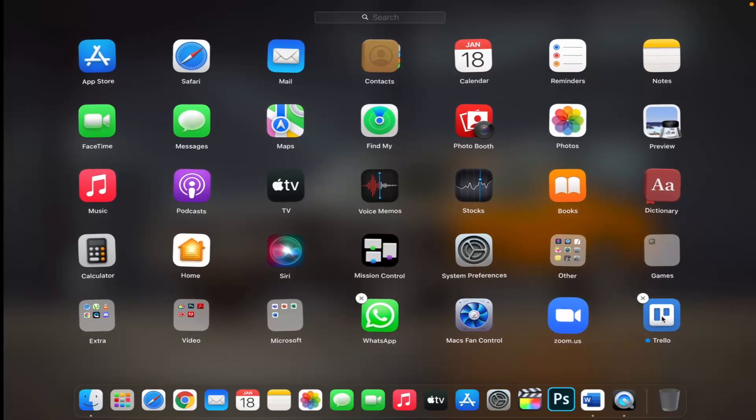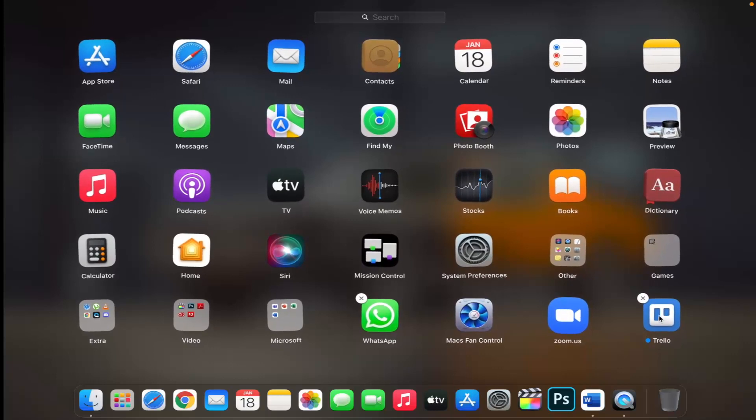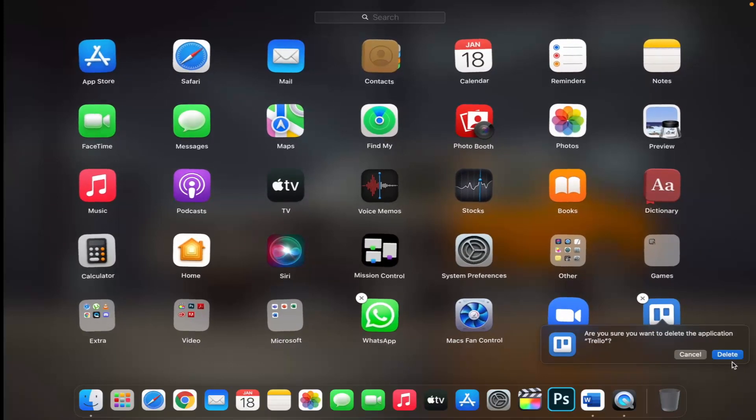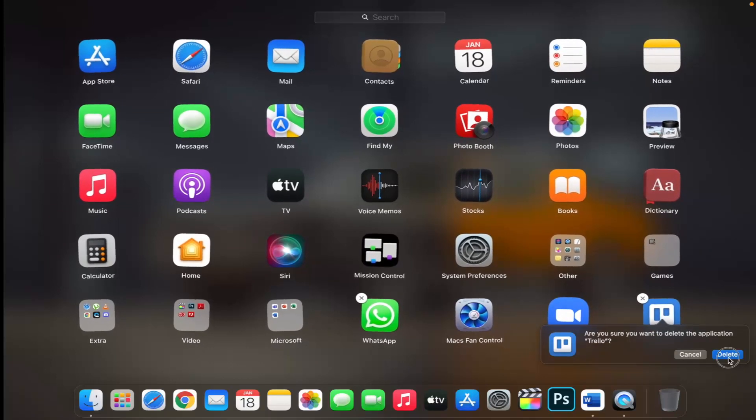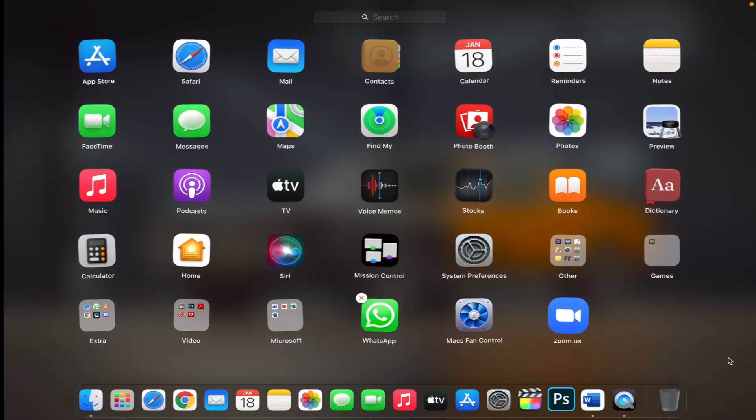Now click the delete button next to the app that you want to delete, then click delete to confirm. The app is deleted immediately.